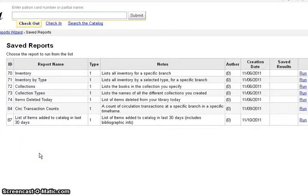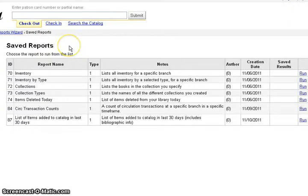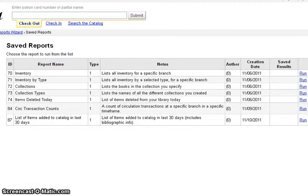So the screen you see in front of you is the saved reports screen and you get to it by clicking on the reports in Koha and then going to use saved.